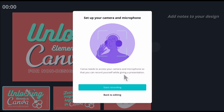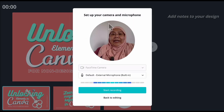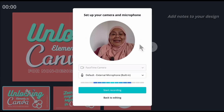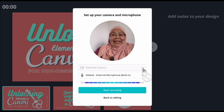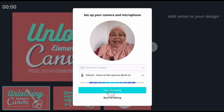I need to set up my camera and microphone first. That's done, and that's also done. And then I can start recording.